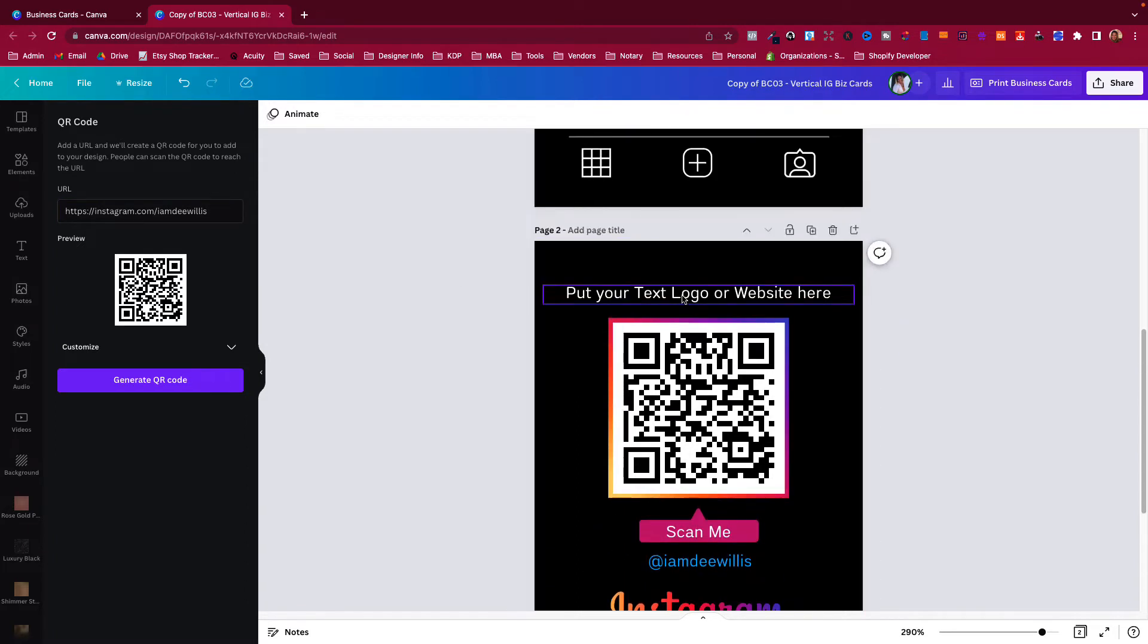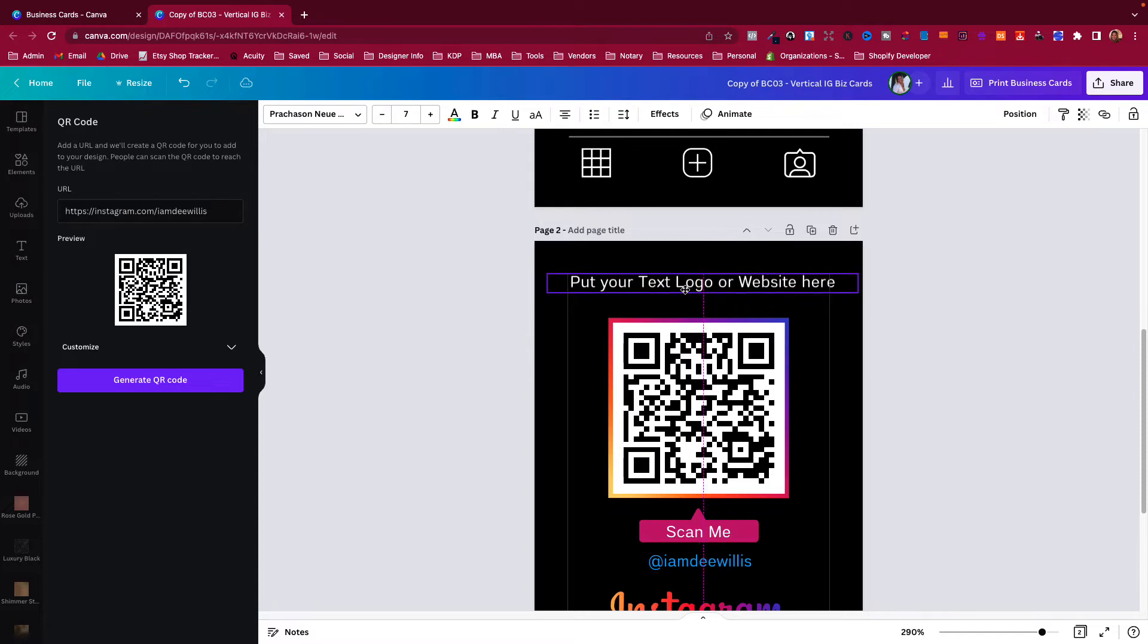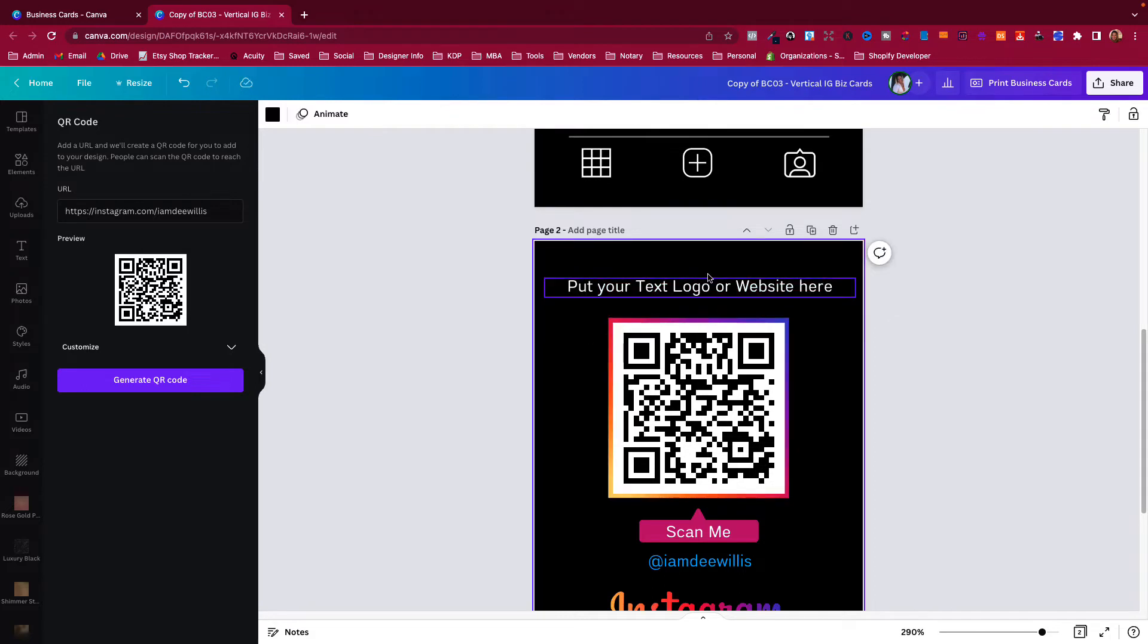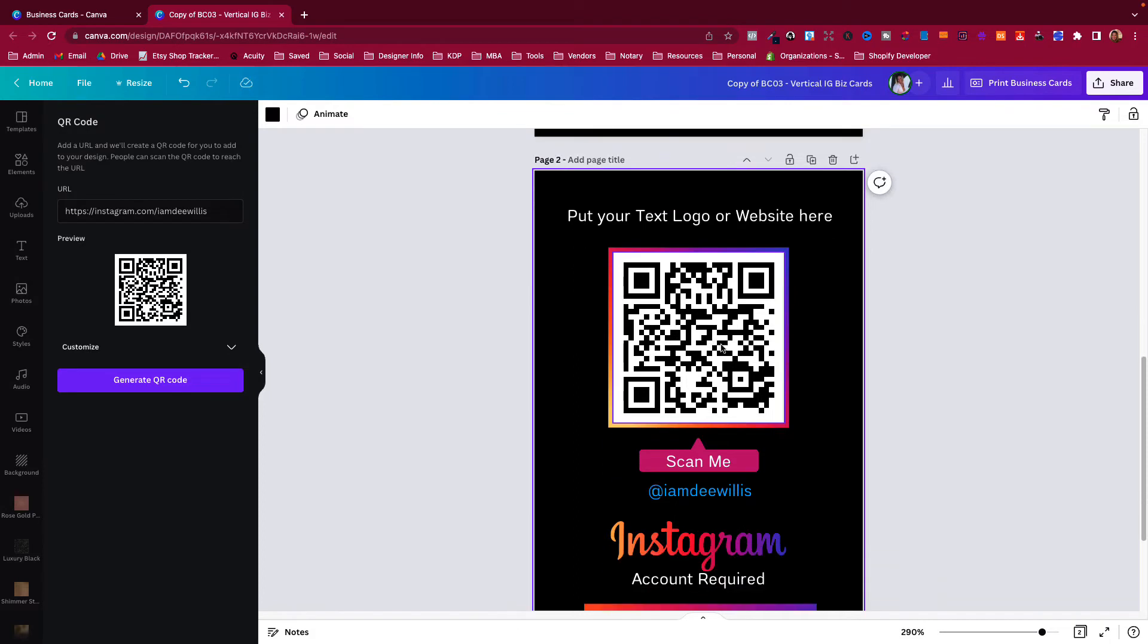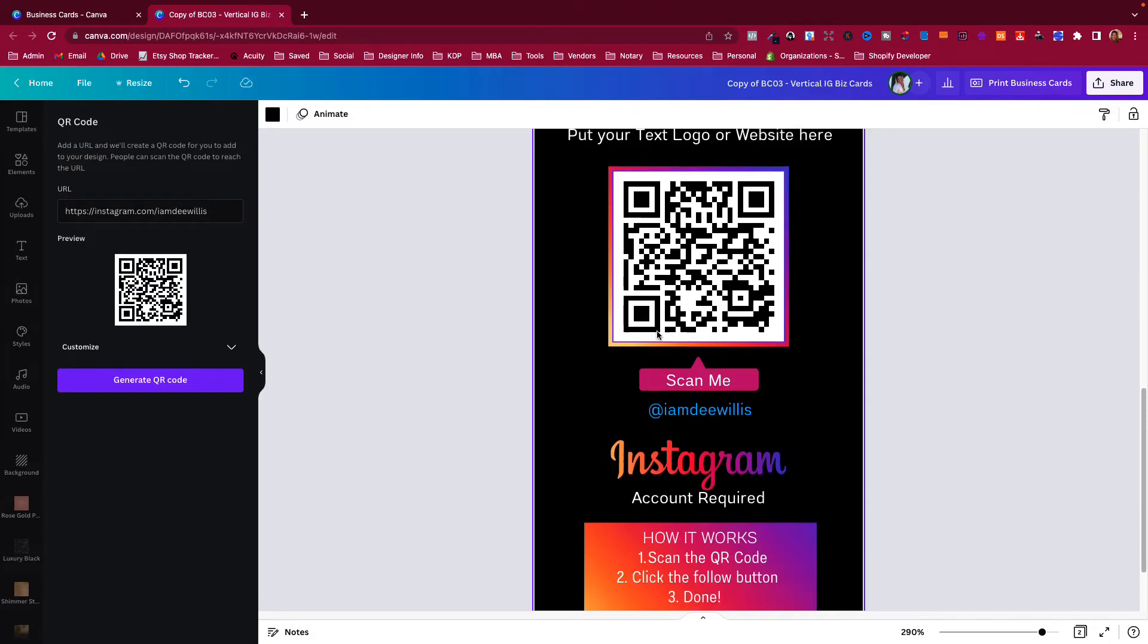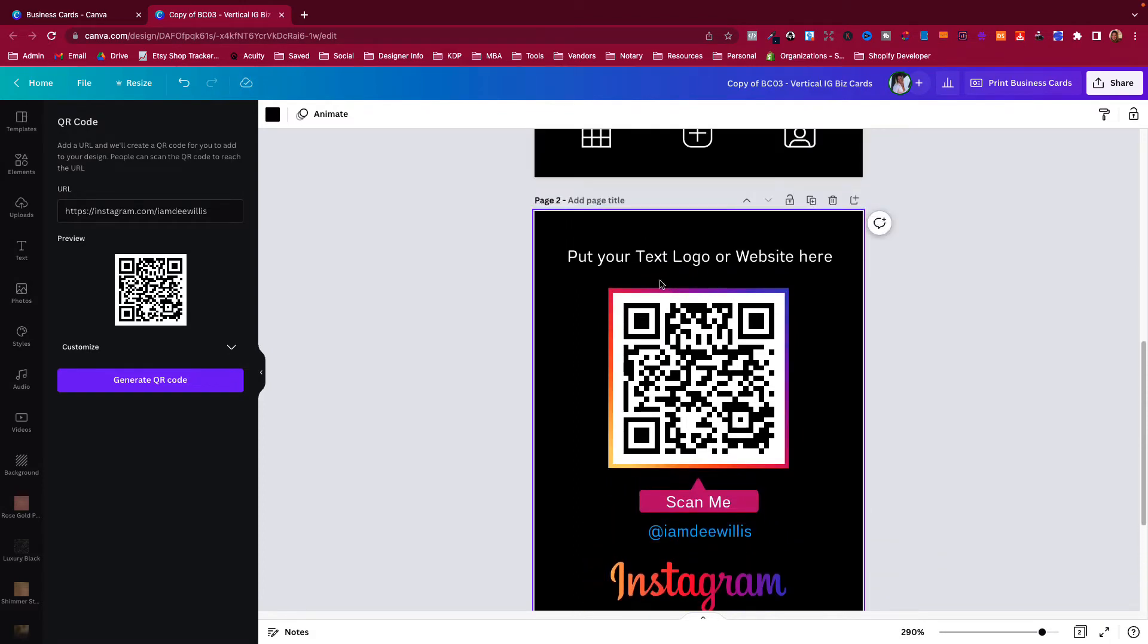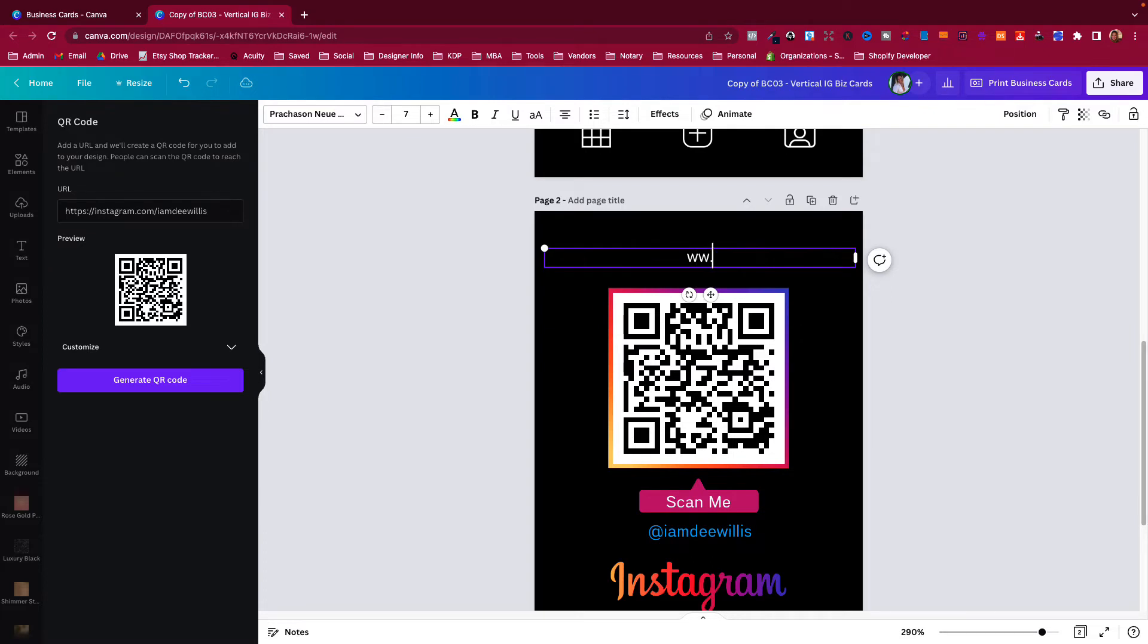That's how you would do that. You will also change this area here and put in your text logo. I say a text logo, not a picture, because it wouldn't be aesthetically pleasing to have a picture right here and then your QR picture right here - it's just too much. I would say just put your web address here or just the name of your business right here.